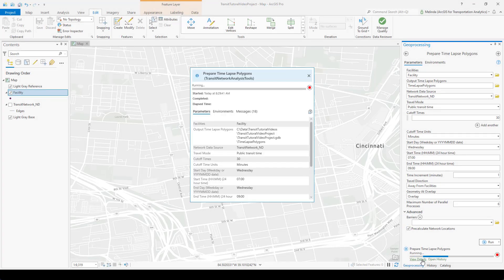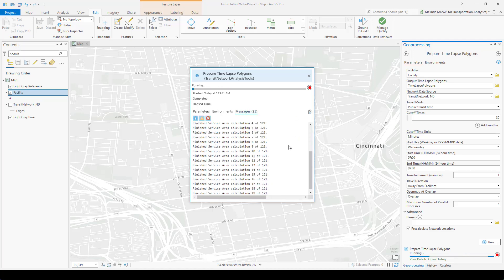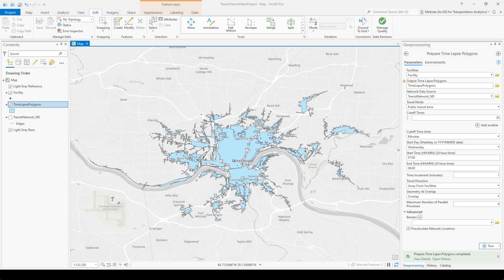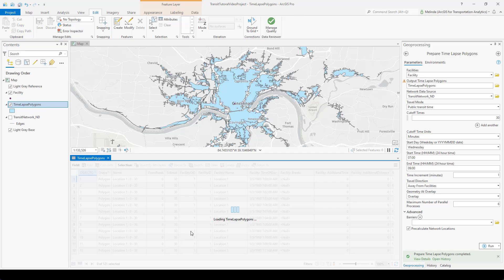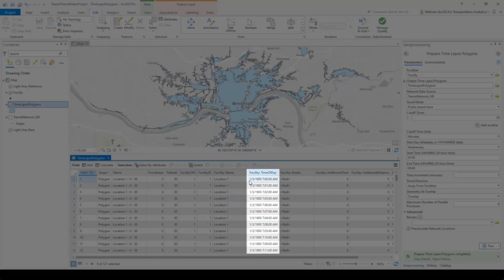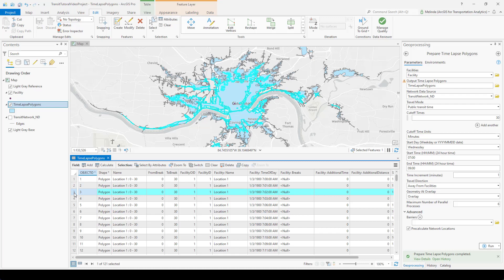While the tool is running, if you want to see progress, you can click View Details and go to the Messages section. It will print progress reports showing how far along the tool is and how much time remains — for example, 'Finish Service Area Calculation' with the current number and total number. The tool is finished, and you can see it's created an output polygon layer in the map. It's a bit hard to see because there are many overlapping polygons. But if you open the attribute table, you can see the time of day field indicating the start time each polygon is associated with — the 7am polygon, the 7:01 polygon, 7:02, etc.